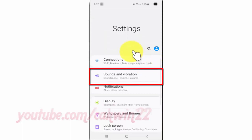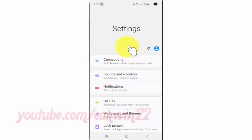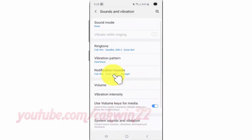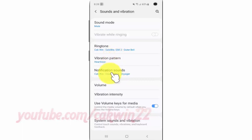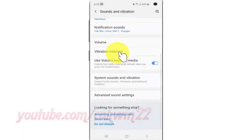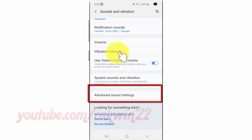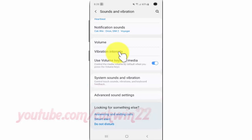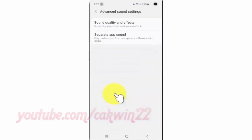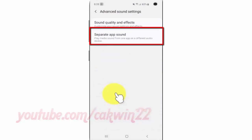Tap Sounds and Vibration. Scroll down. Tap Advanced Sound Settings. Tap Separate App Sound.